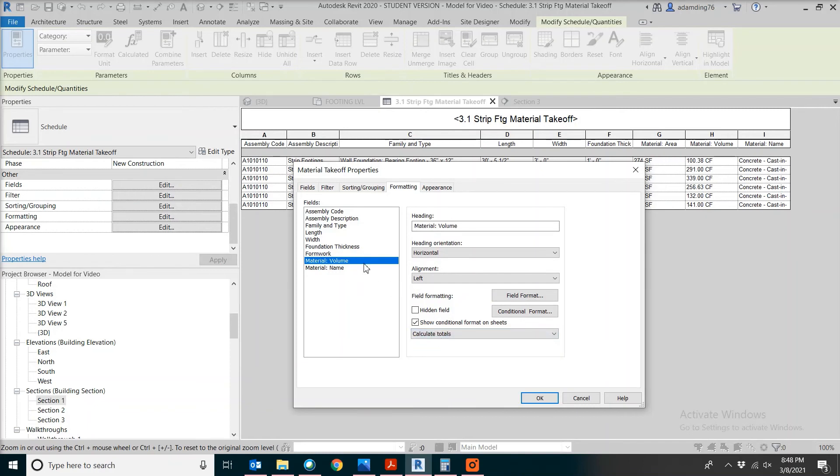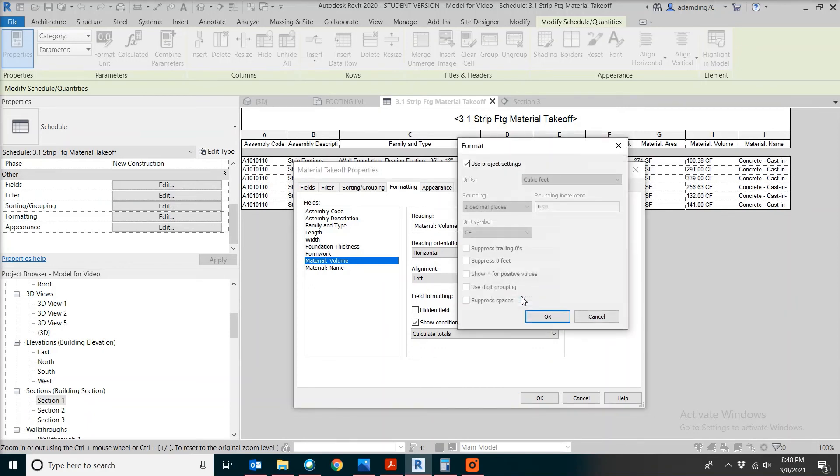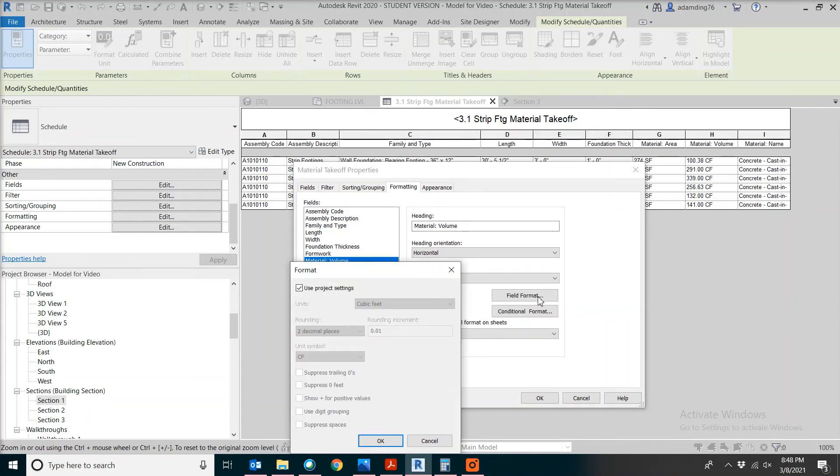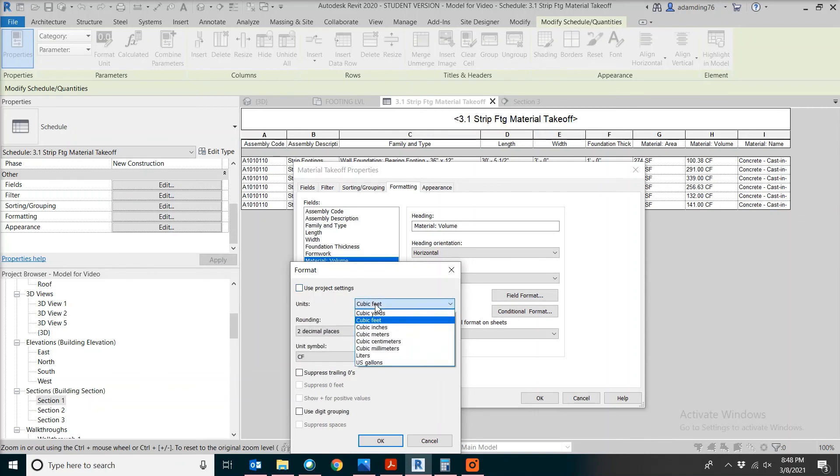For the volume, maybe you want a different unit other than cubic feet. To check field format, instead of using project setting, you can pick something like cubic yard.